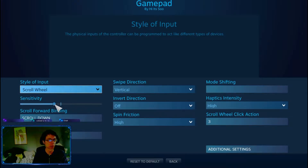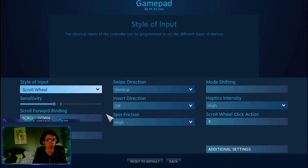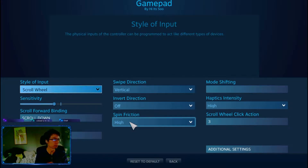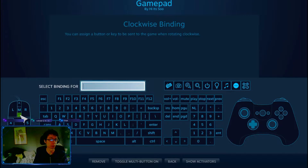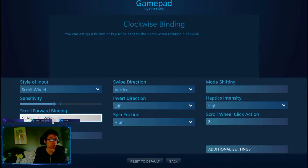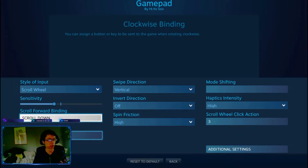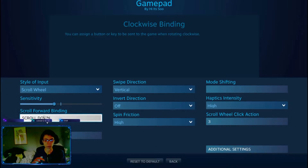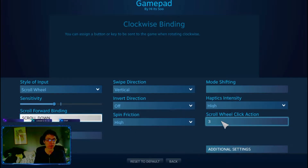To set this up, I set the sensitivity around a moderate level because setting it higher makes it really sensitive. I also set the spin friction to high so it basically stops quickly — it'll do two or three scroll actions, usually two. Go in and set your scroll wheel on this mouse input. You can also set key bindings here.